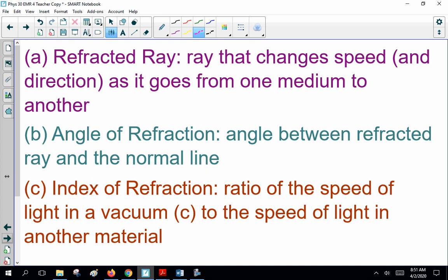Now, definitions. Refracted ray: a ray that changes speed and direction as it goes from one medium to another. I really have to stress this — refraction is a change of speed. Usually it changes direction, but it always changes speed. And that's the definition they're looking for: speed.